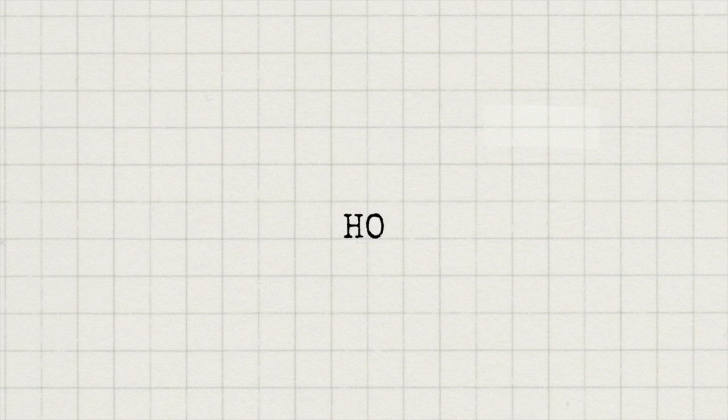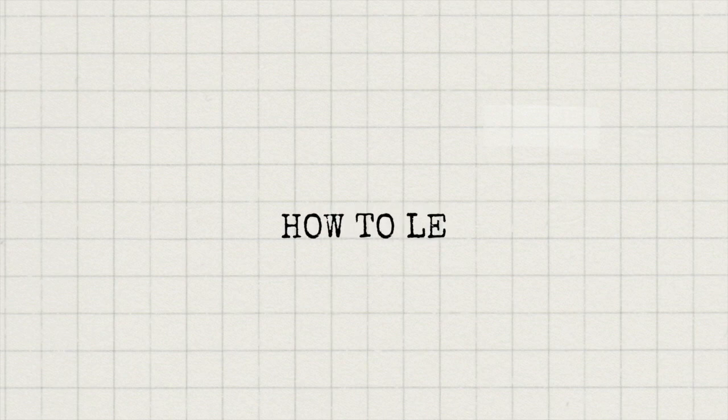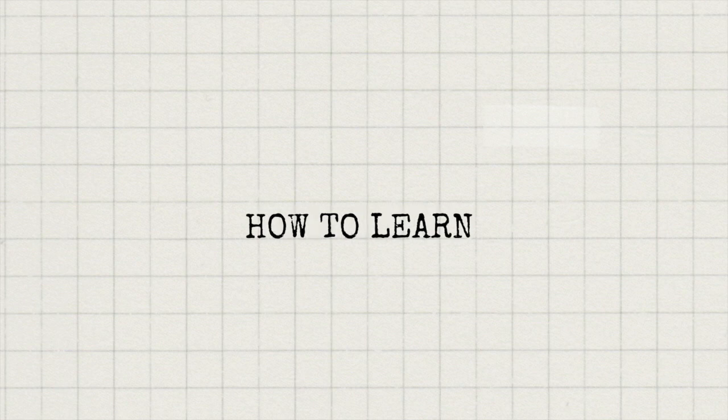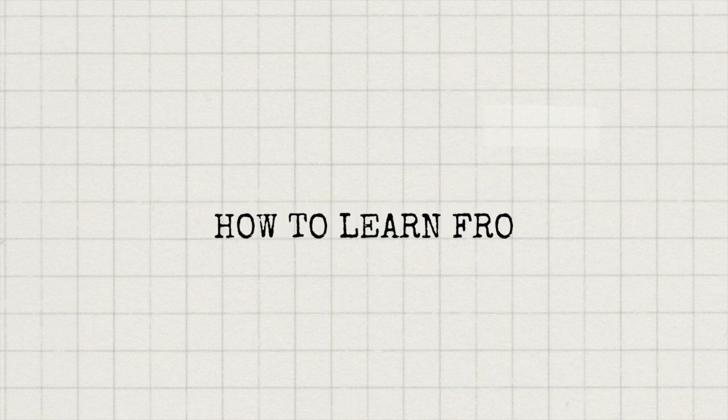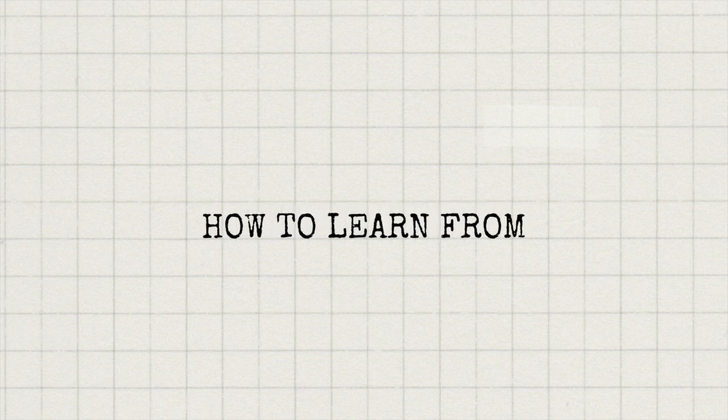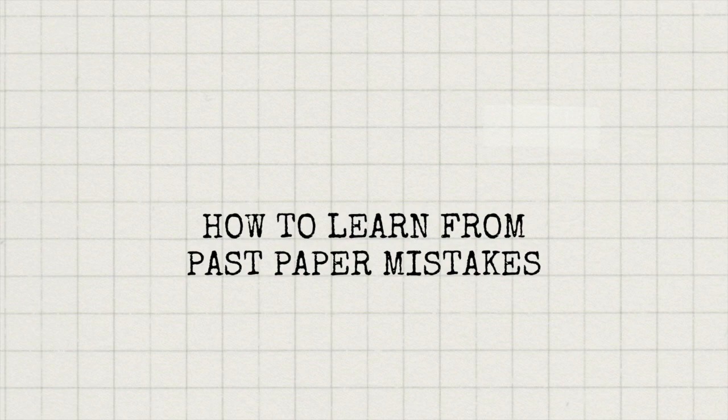Now that I've explained why doing past papers before you review your content is better, you may be wondering how exactly you can make sure that you learn from your past paper mistakes. Well, my approach to this depends on the type of module I'm doing.